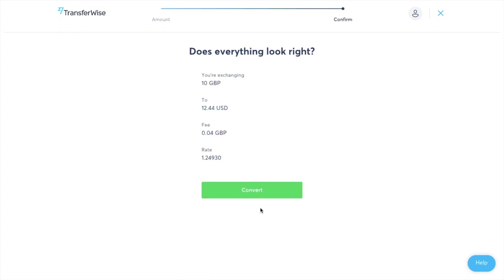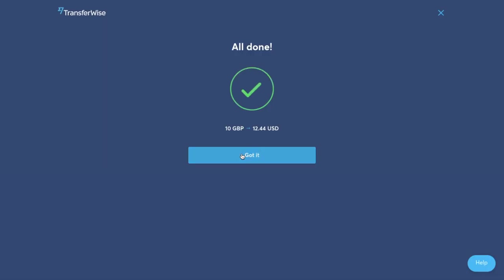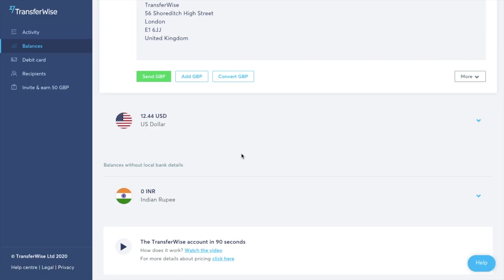And it'll then give me a confirmation. So it's asking me does everything look all right so I'm going to go ahead and click on to convert. And as you can see that my US dollar account is now showing with those available funds.